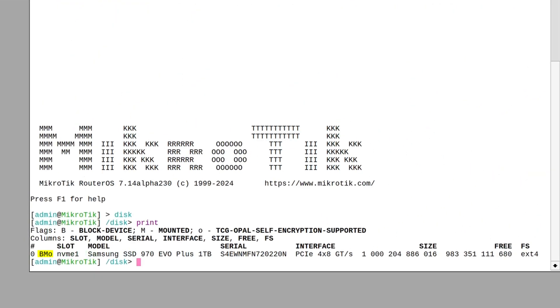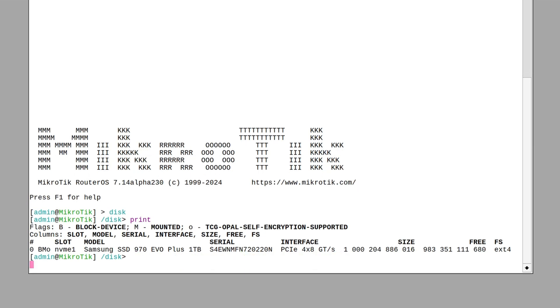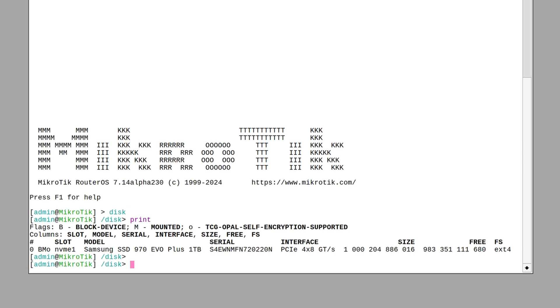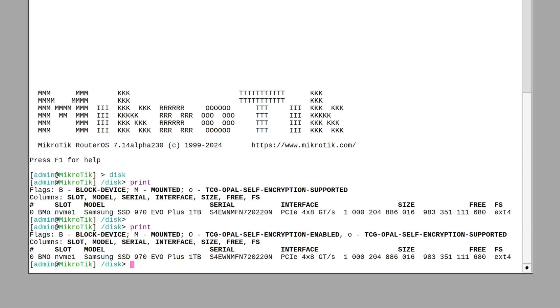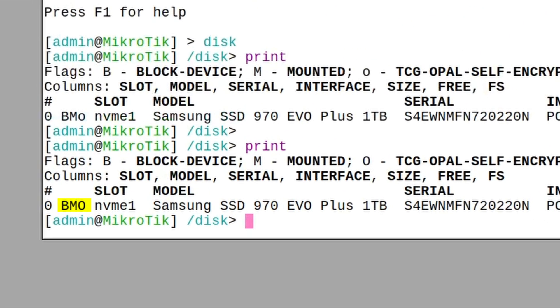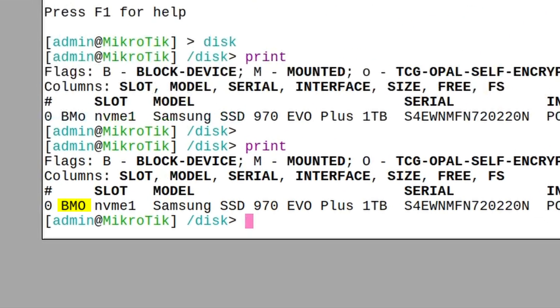You can enable it with just one command. Set the drive's self-encryption password property to a strong password. It will take a moment for the drive to apply the new configuration. But then once you look at your drives again, you should see that this small letter O has now been replaced by a capital letter O.